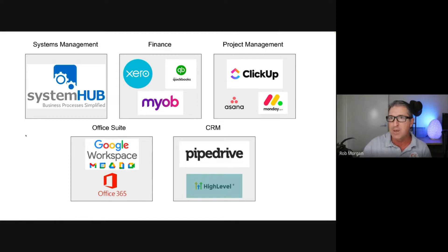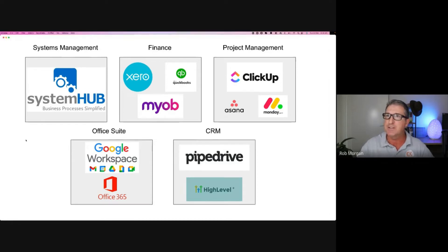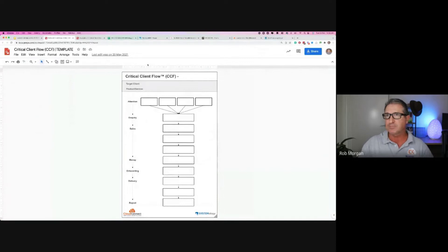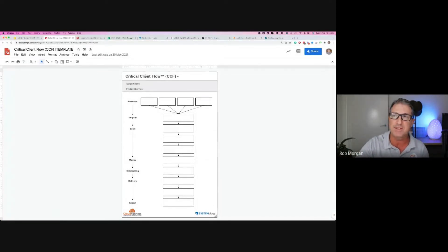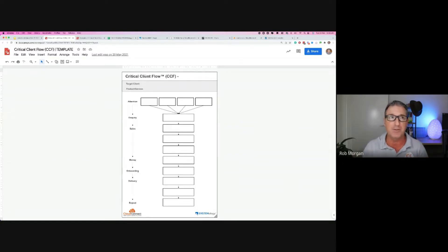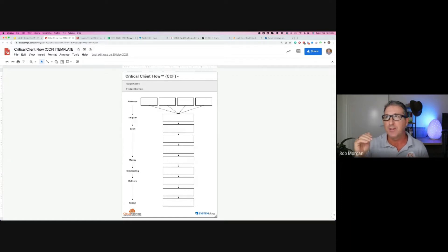Now let's go straight into the critical client flow. This is stage one of the systemology approach. If you're trying to capture your systems and you have a thousand processes in your head, trying to get them out — where do you start? The critical client flow is based around taking one product or service that you love: the perfect client, the perfect job, pays on time, smooth running process.